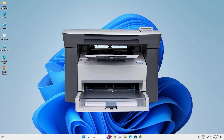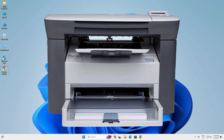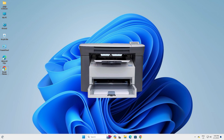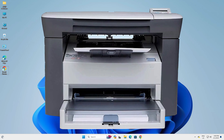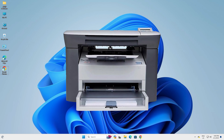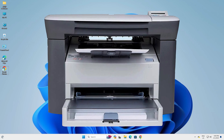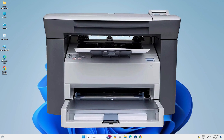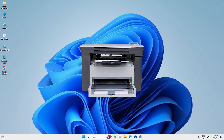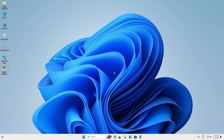Hello guys, welcome. In this video we are going to see how to download and install HP LaserJet M1005 MFP printer driver in Windows 11 PC or laptop. It is a very easy and simple process, so let's go to our video.